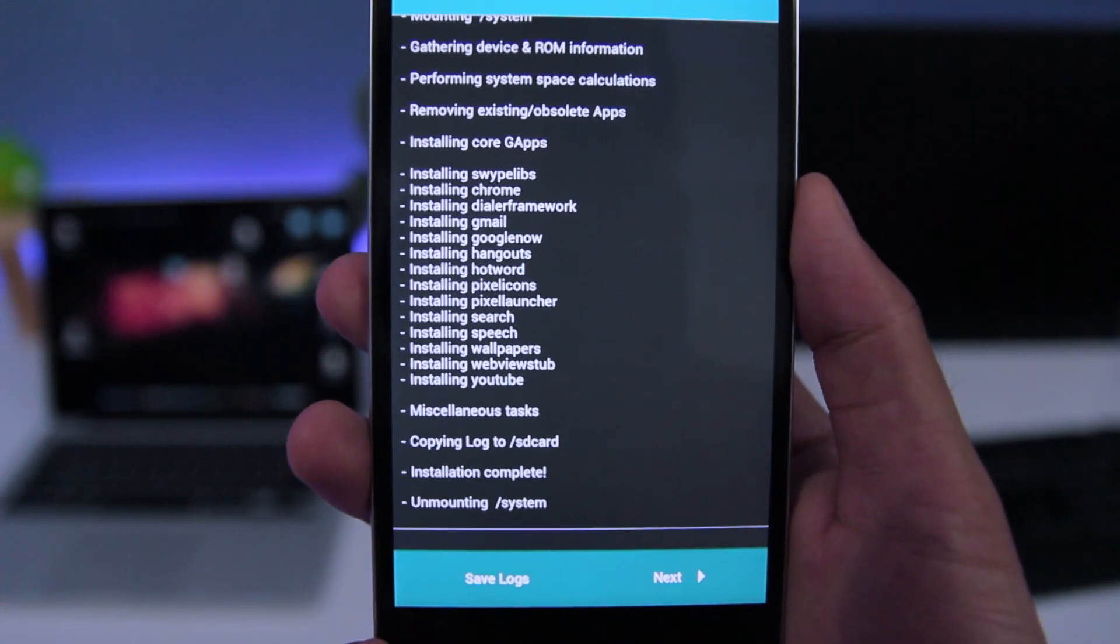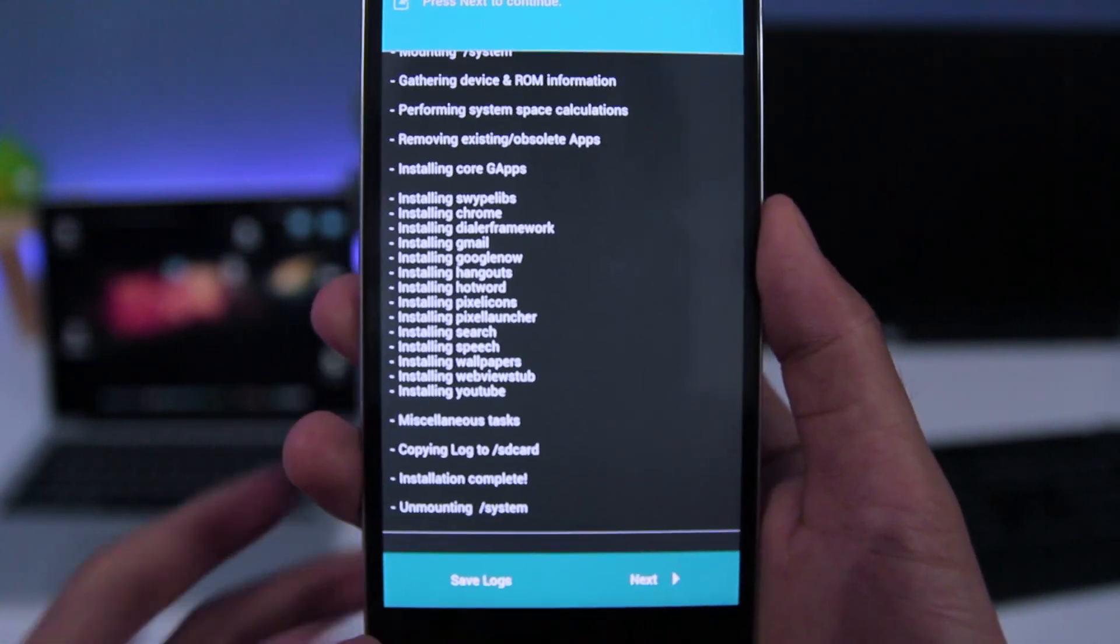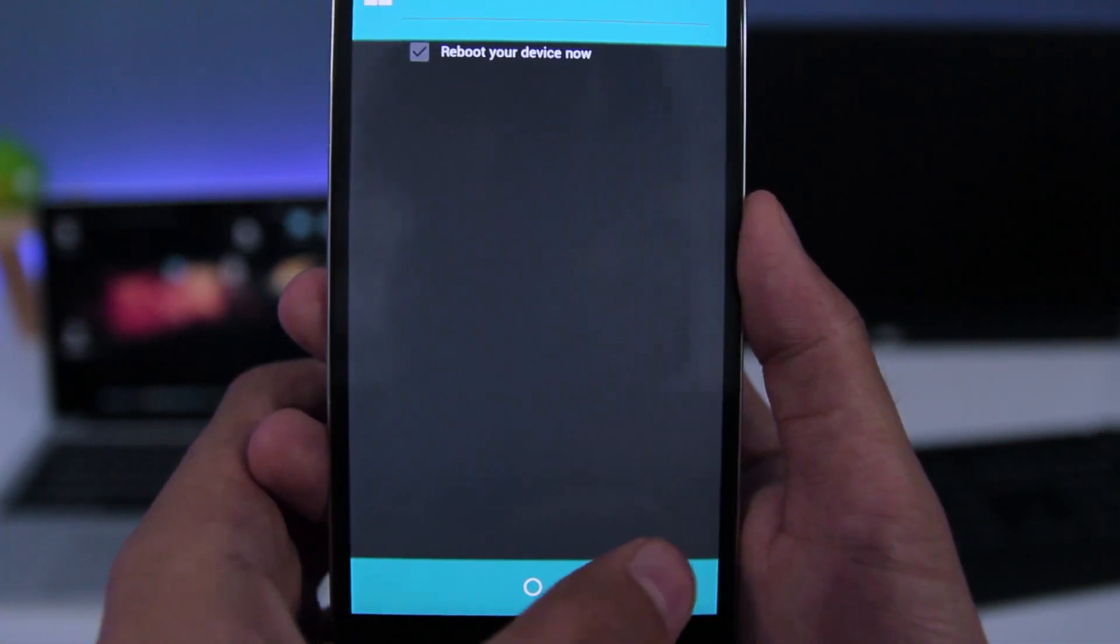Once the installation is complete, you need to tap on Next, and then tap on Finish.